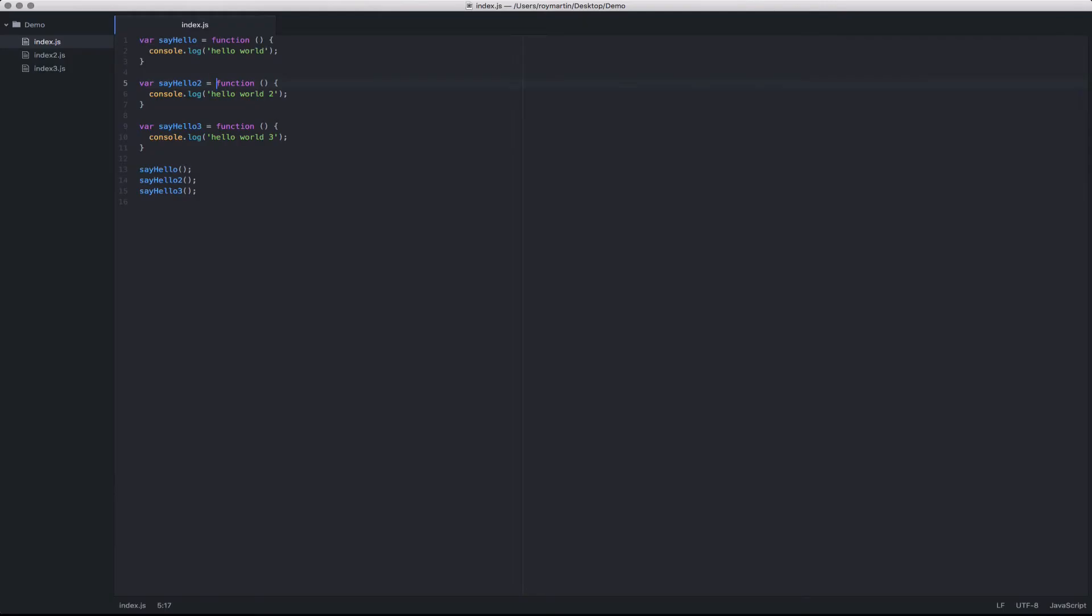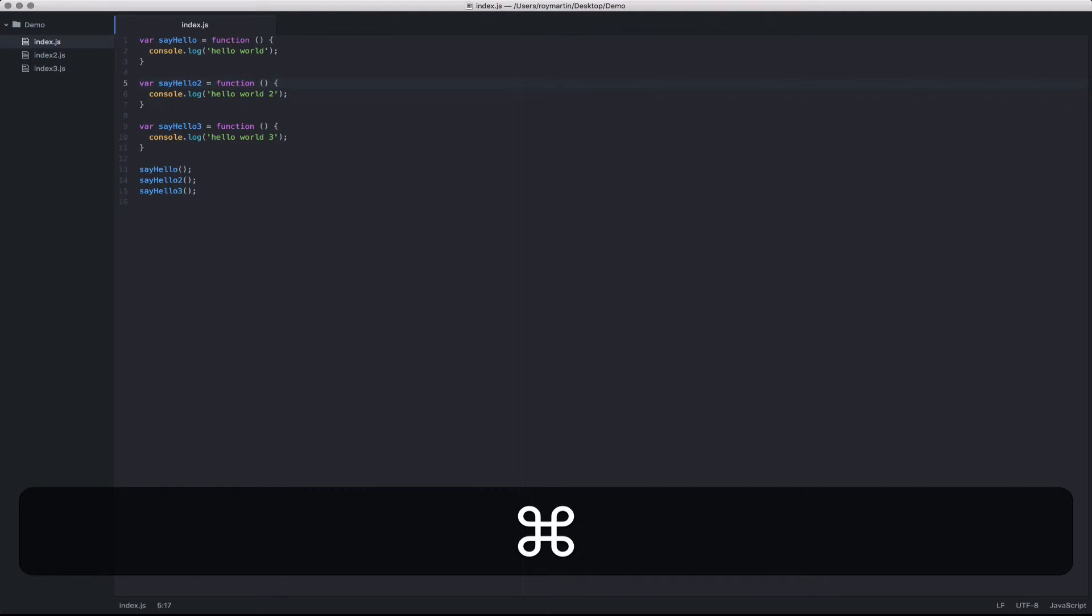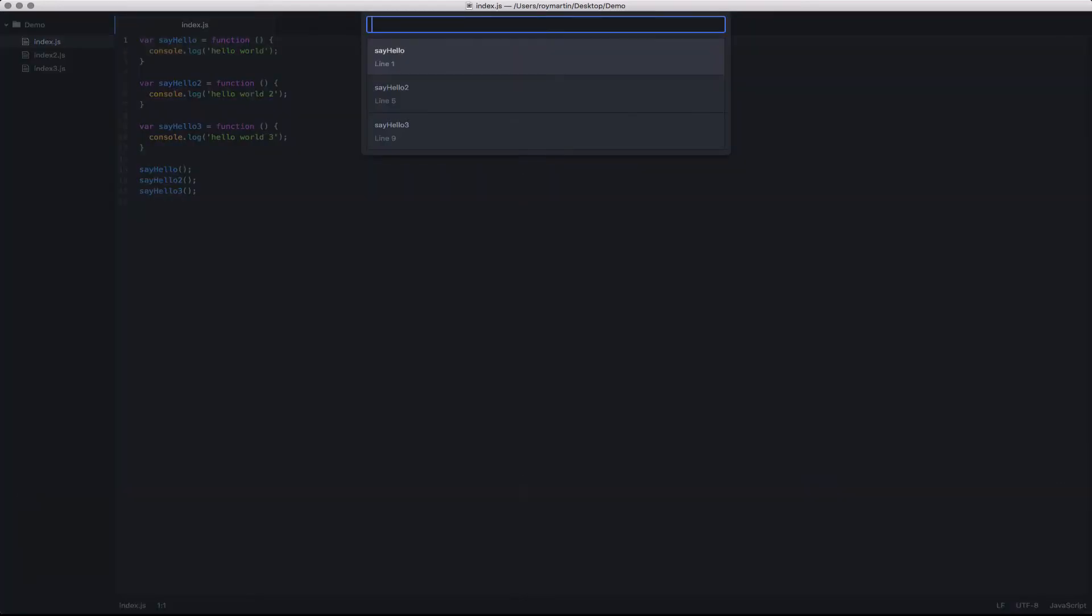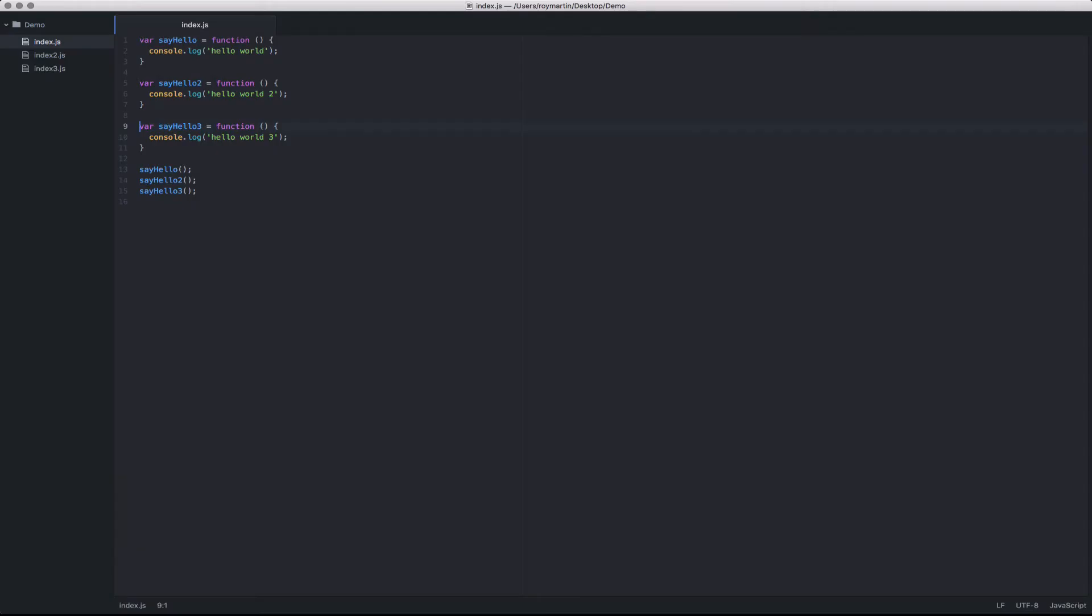Another handy tip is to use the command R button, which lists all of the methods or symbols that are used within a file. In this case, I have three functions within my JavaScript function. It allows me to simply navigate between those and go directly to that line.